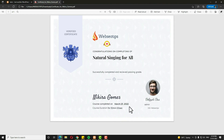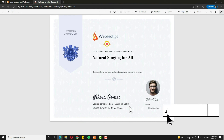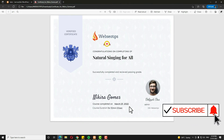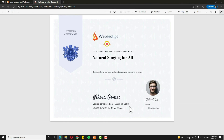So I hope you understand how to create a certificate and attach it with the course. I am ending the video tutorial here. If you have any doubts you can ask me in the comment section. Thank you, have a nice day.